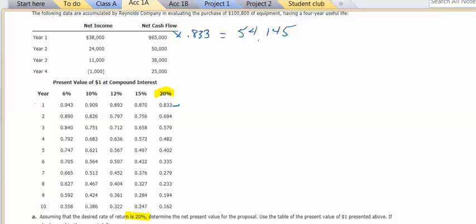For year number two, I'm going to use the 0.694. $50,000 times 0.694, that's 34,700.